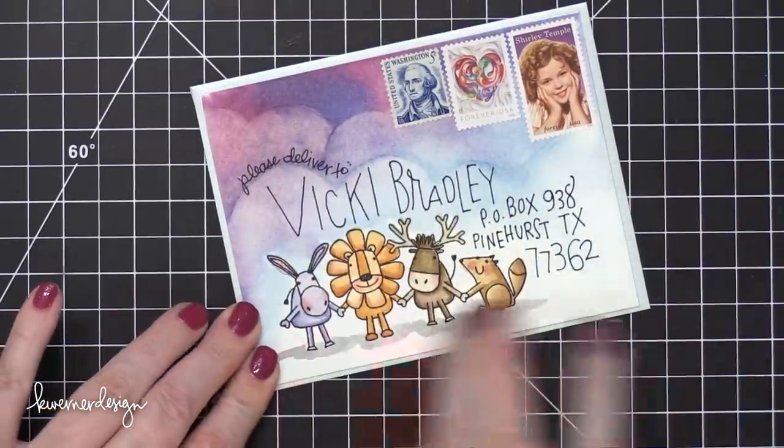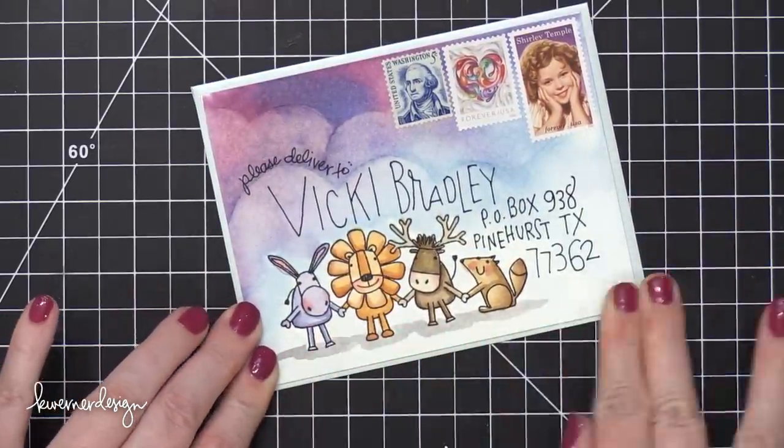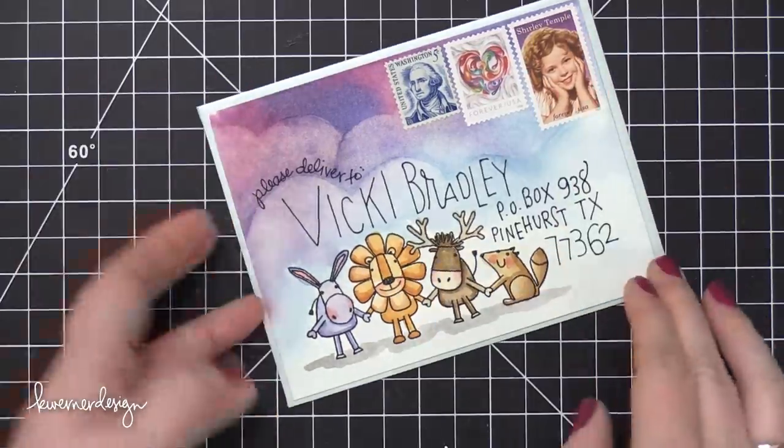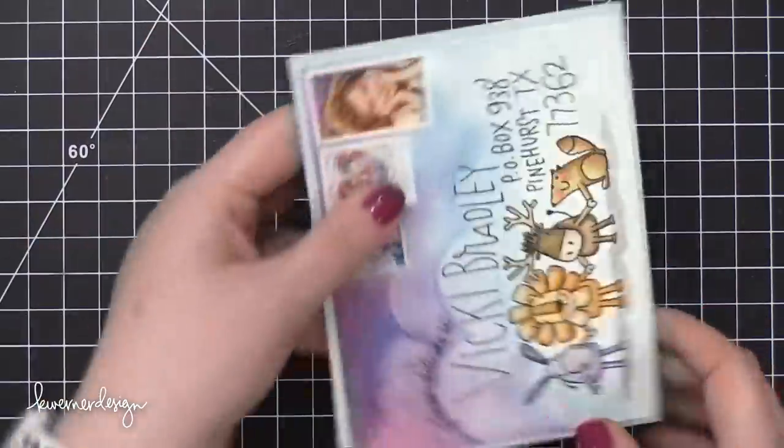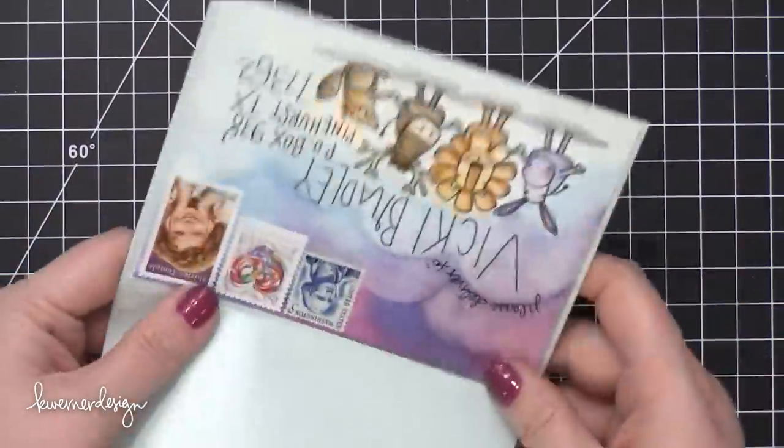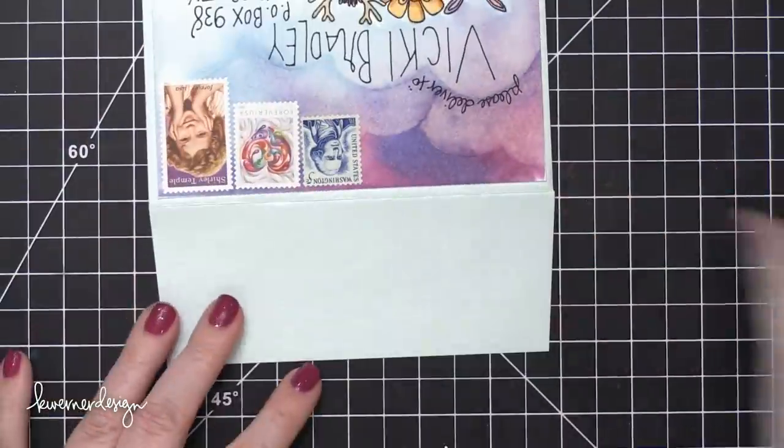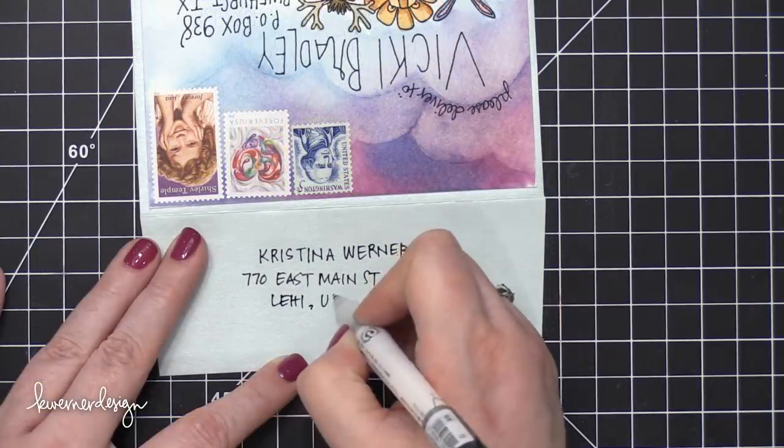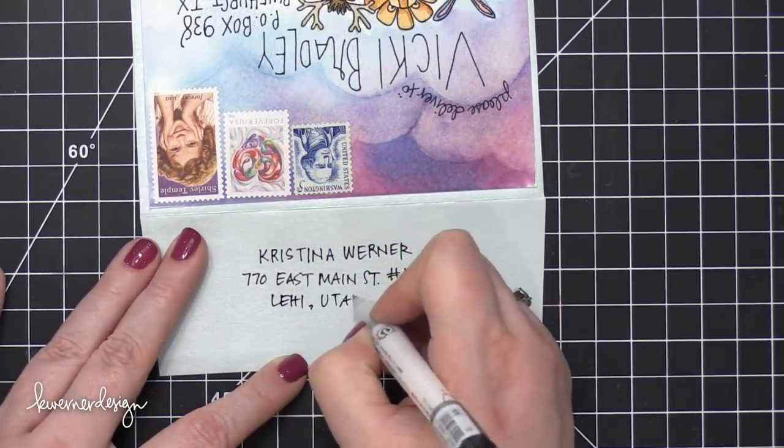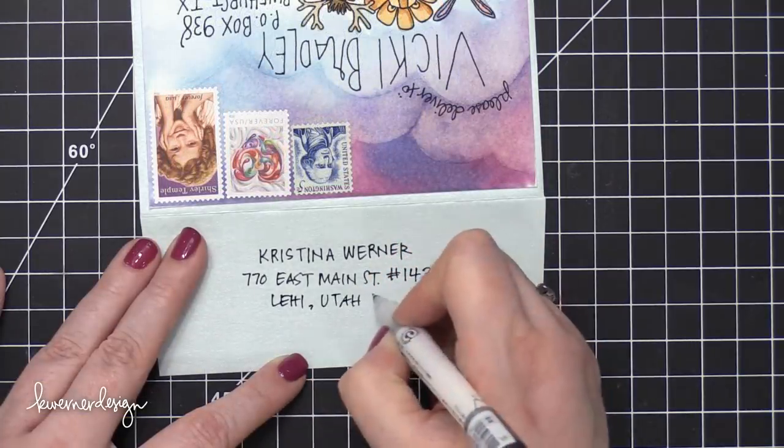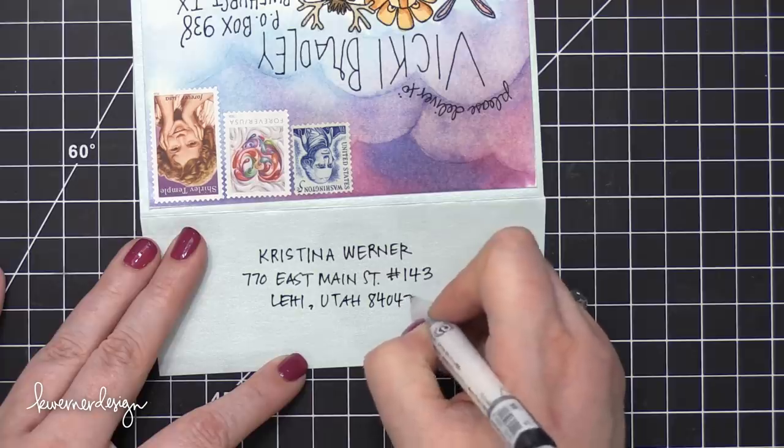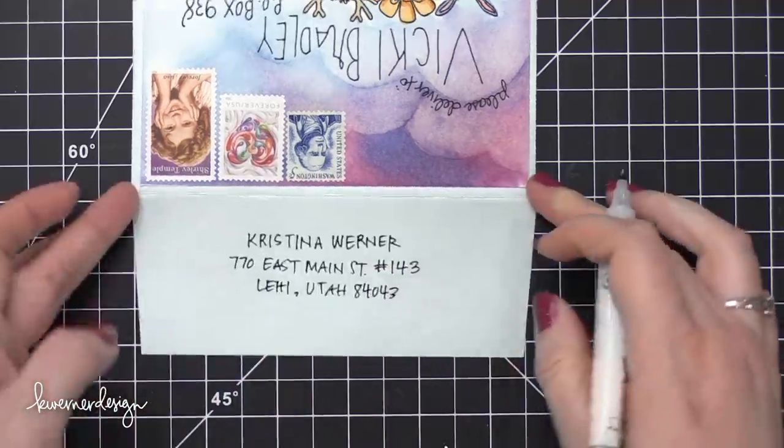So the last thing to do is to add my return address onto the back of the envelope on the flap. So I'm going to use that same Pilot Envelope Addressing Pen just to write in my P.O. Box on the back of the envelope.